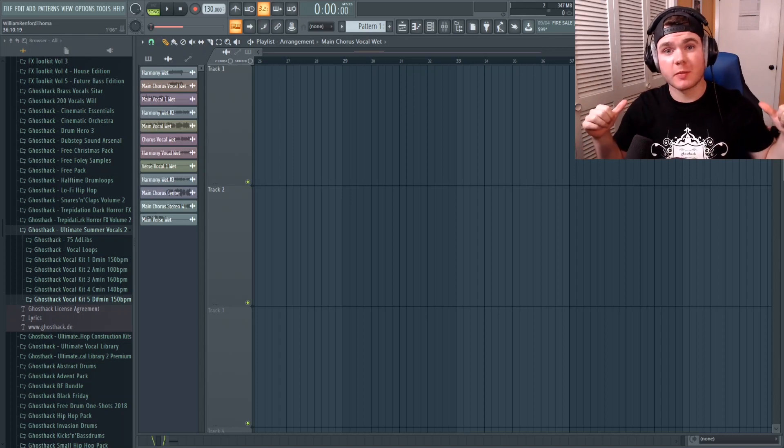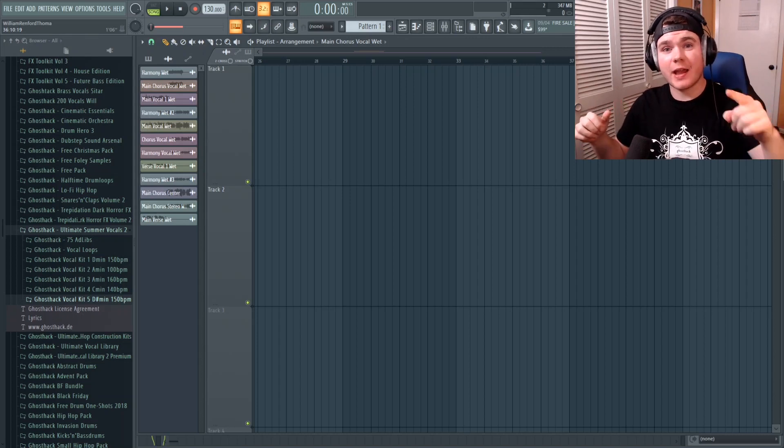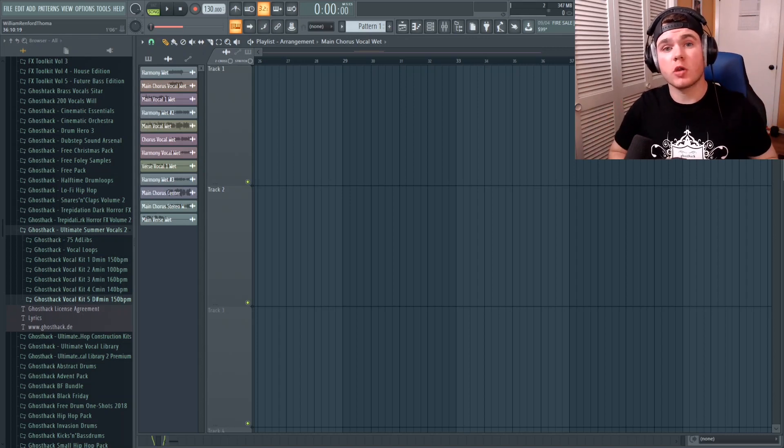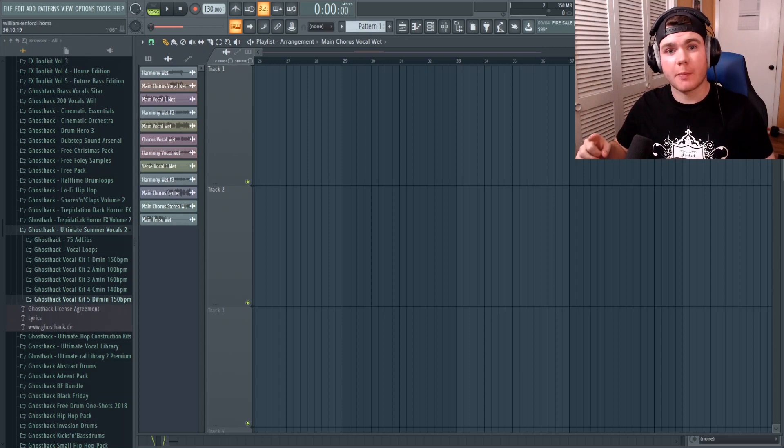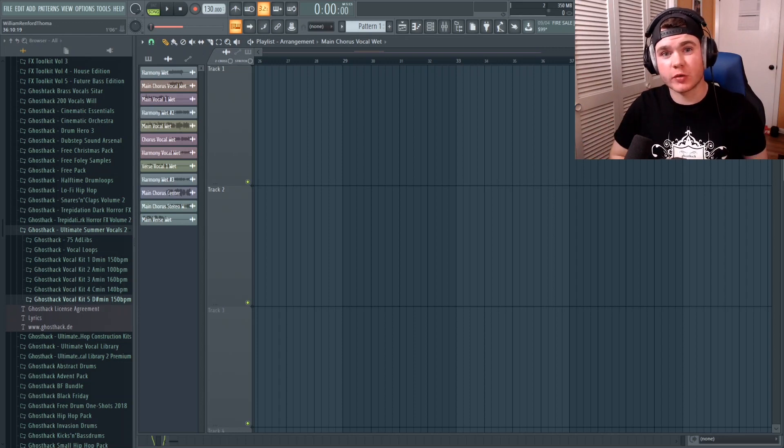What's up everyone? My name is Will from Ghost Hack and today I'm going to be showing you my technique of vocal chopping in FL Studio.